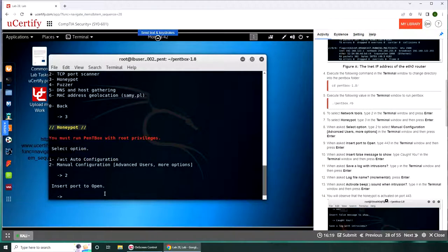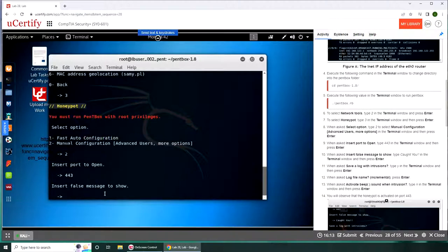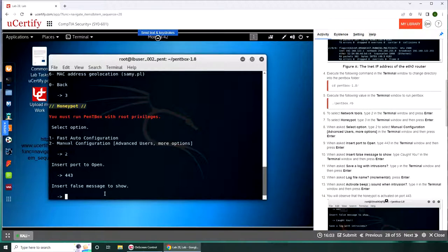Insert port to open, type 443. 443 is the secure port, HTTPS. False message to show, so type 'got you' in the terminal and press enter.